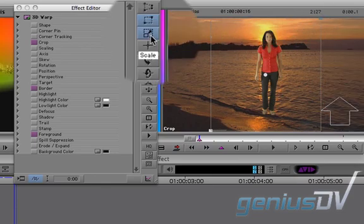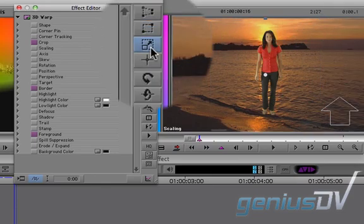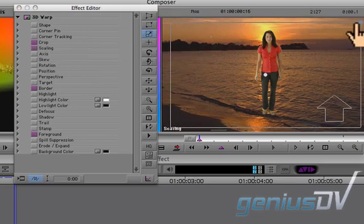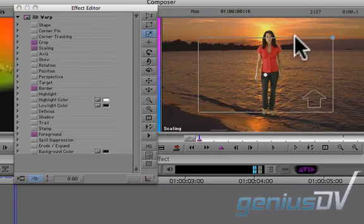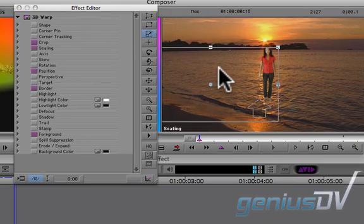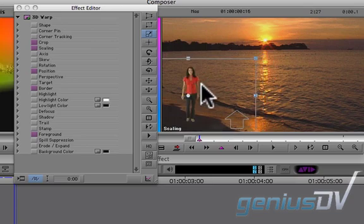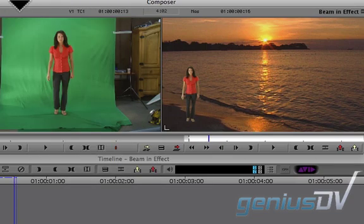Then click on the scale button within the effect editor window. Now you can scale and reposition your green screen element. Then go ahead and close the effect editor window.